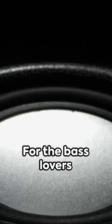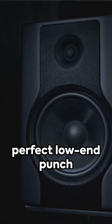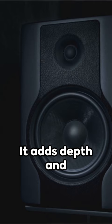For the bass lovers out there, a subwoofer is your ticket to that perfect low-end punch you've been missing. It adds depth and richness to your music, taking your listening experience to a whole new level.